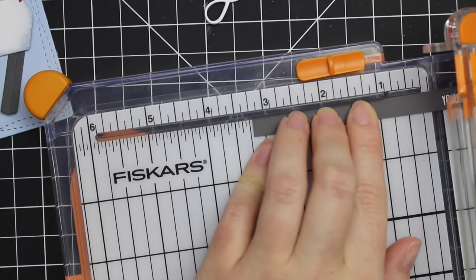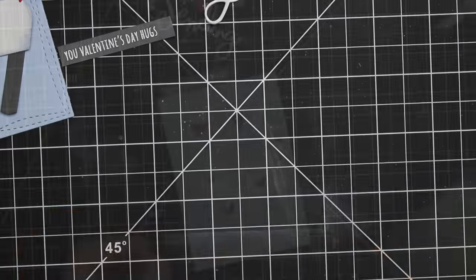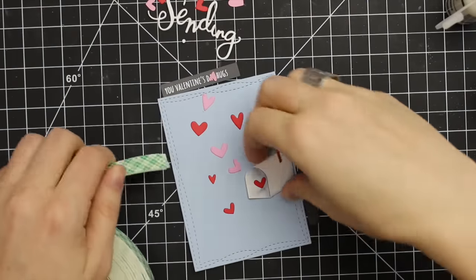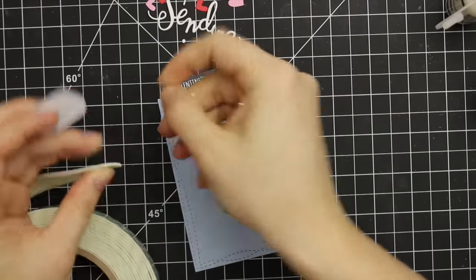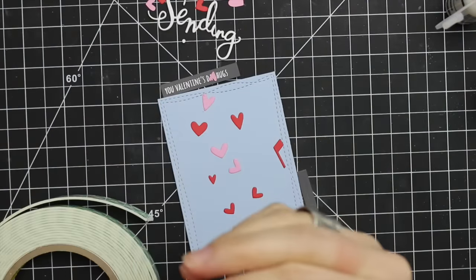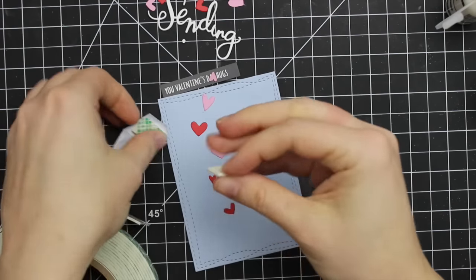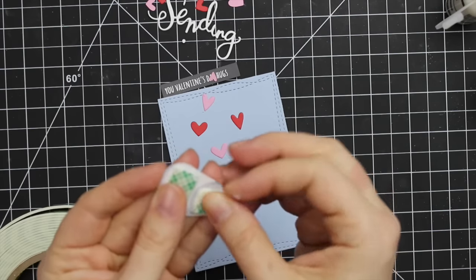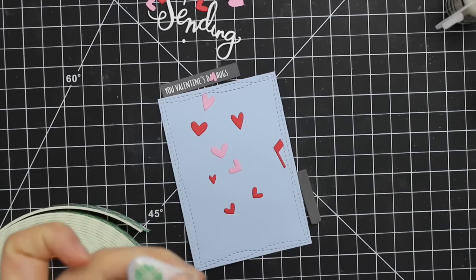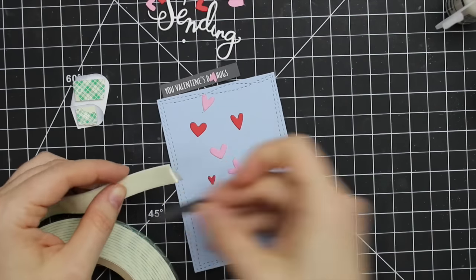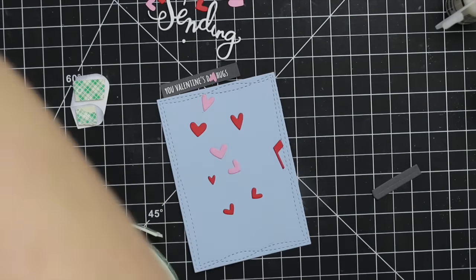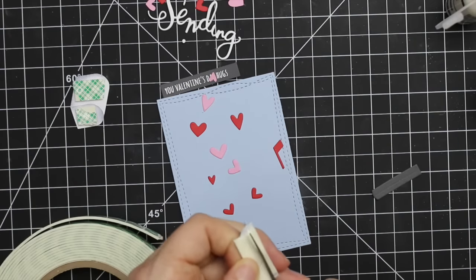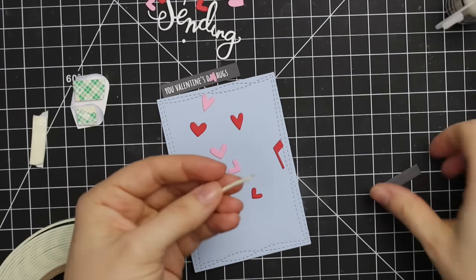When I grabbed my paper trimmer I felt something on my thumb like just a nick, but didn't think much of it. I was in a groove making this card and didn't realize for about a minute that I'd actually sliced open the joint of my thumb on the other side. You get in a groove and you're just wanting to get her done.